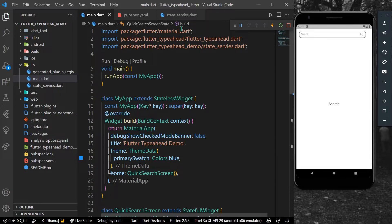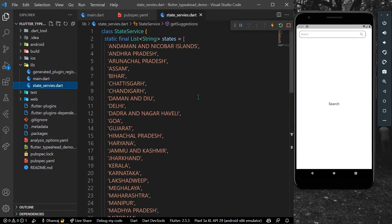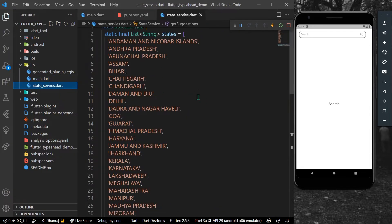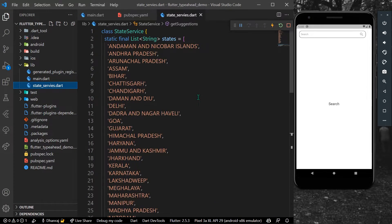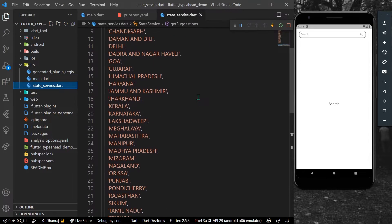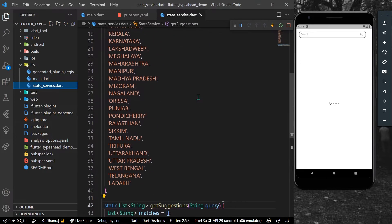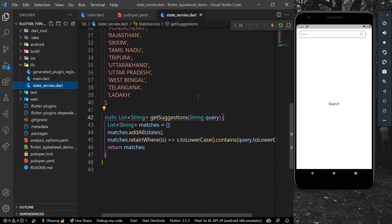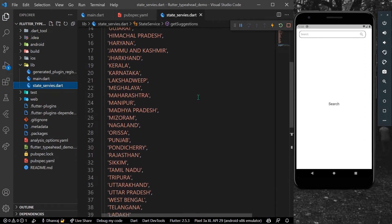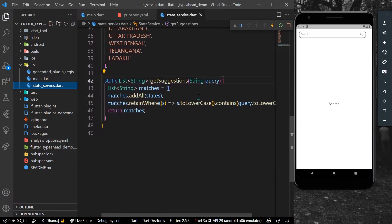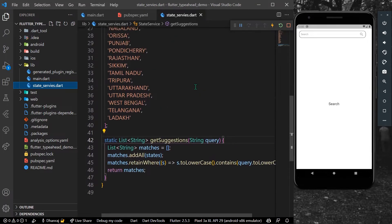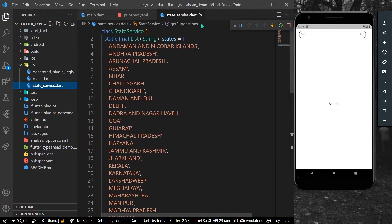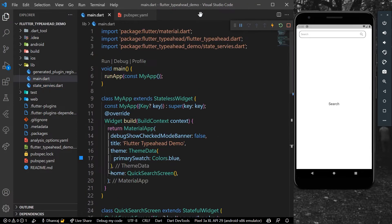Once installed, for the autocomplete you will need a list of states. You can have any list that you want to use as autocomplete in your app. We'll be getting the list and the value using these services.